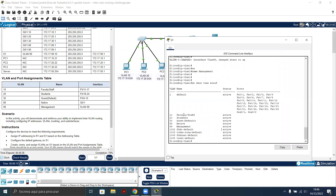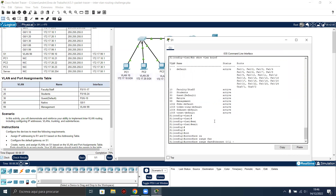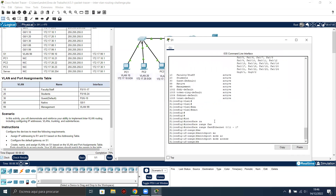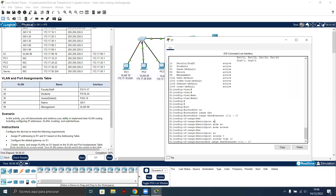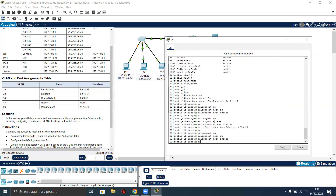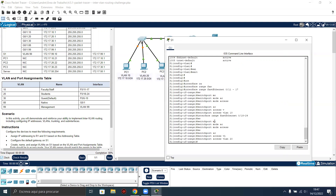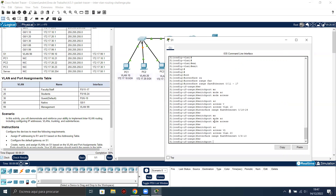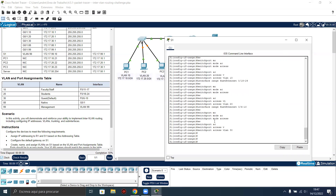Now let's associate the interfaces to the VLANs. Interface range FastEthernet 0/11 to 17, switchport mode access, switchport access VLAN 10. Now from 18 to 24, switchport mode access, switchport access VLAN 20. Now the range FastEthernet 0/6 to 10, switchport mode access, switchport access VLAN 30.